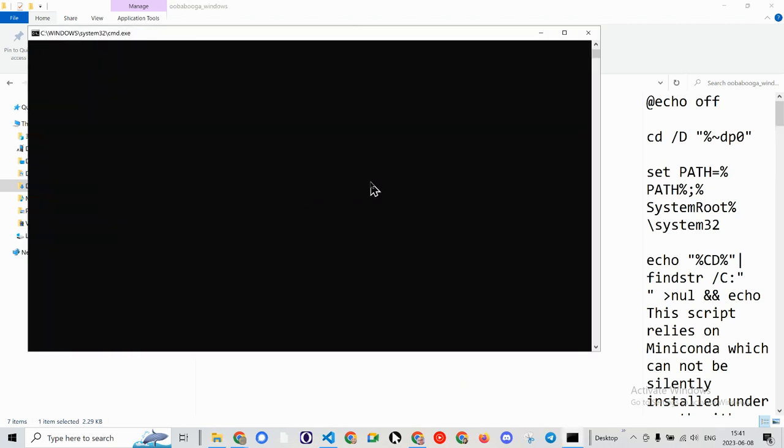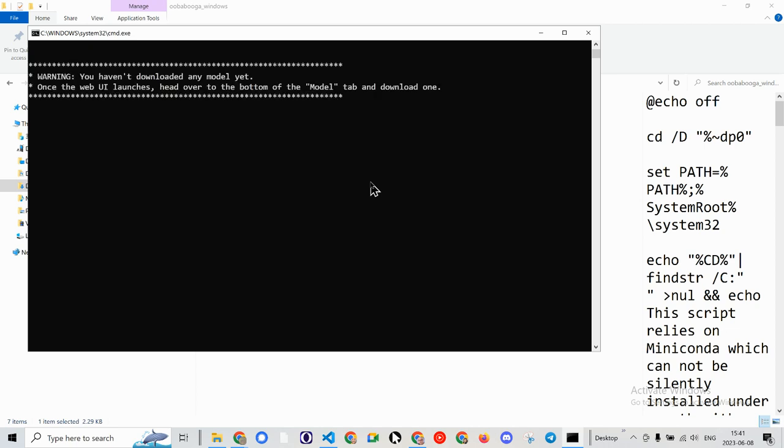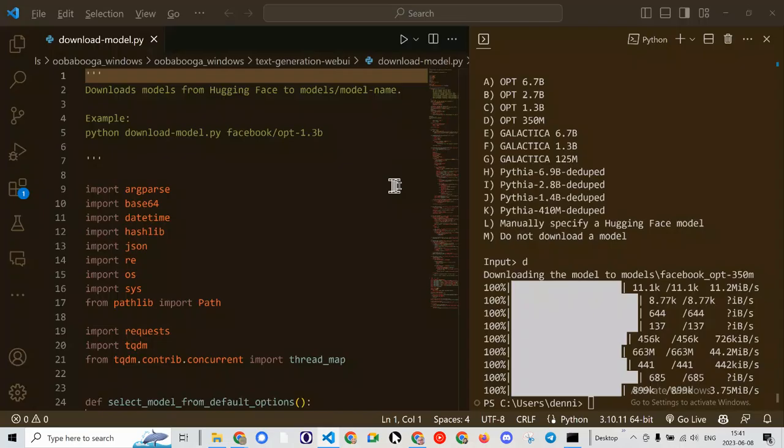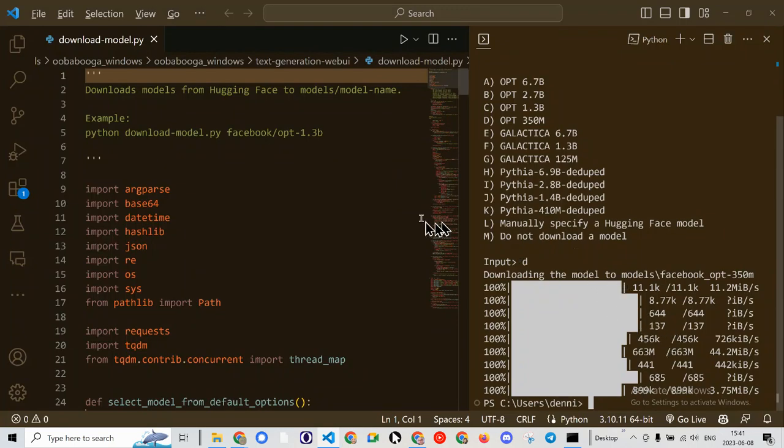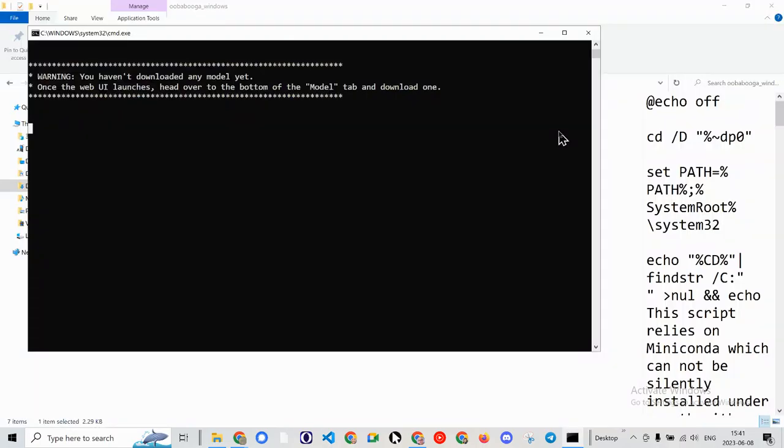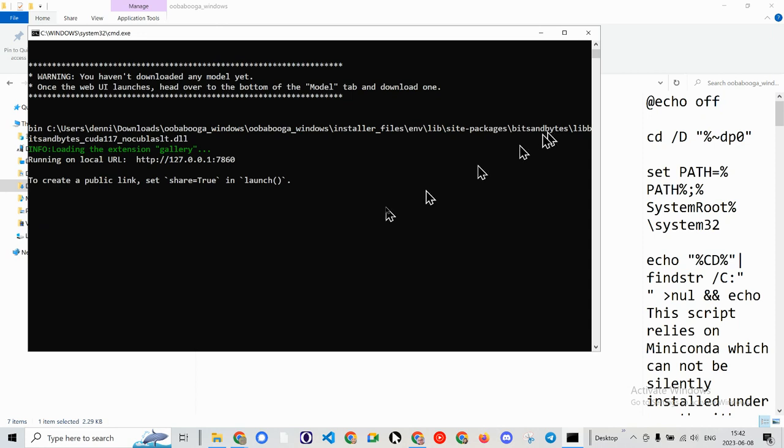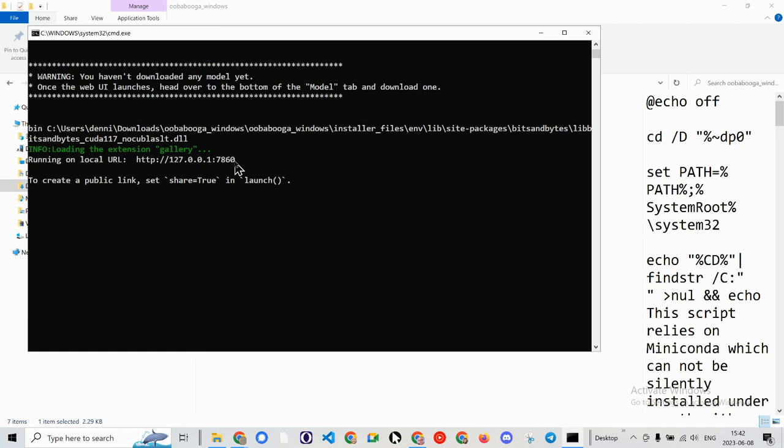Hopefully it works. I haven't downloaded any model yet. Okay, that's not entirely true because you saw that I downloaded it here, but maybe it just needs something else.